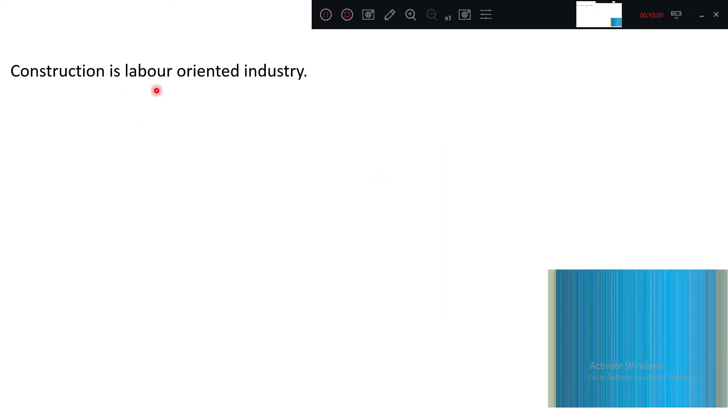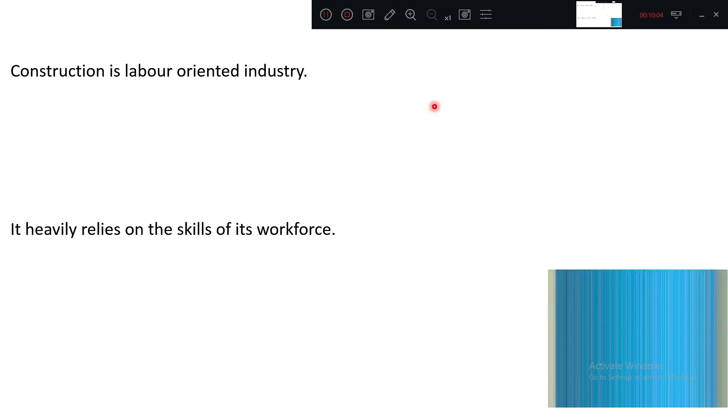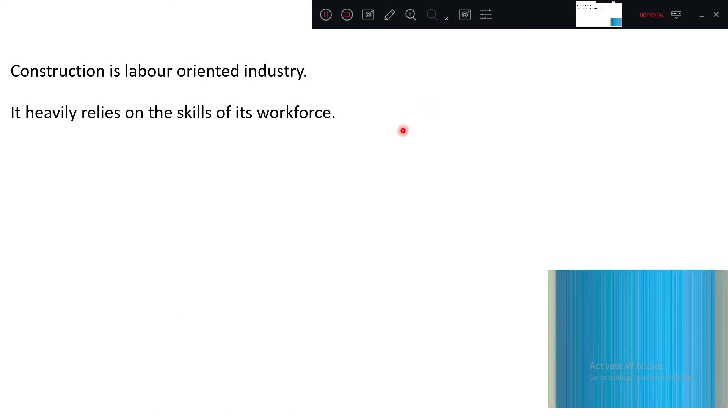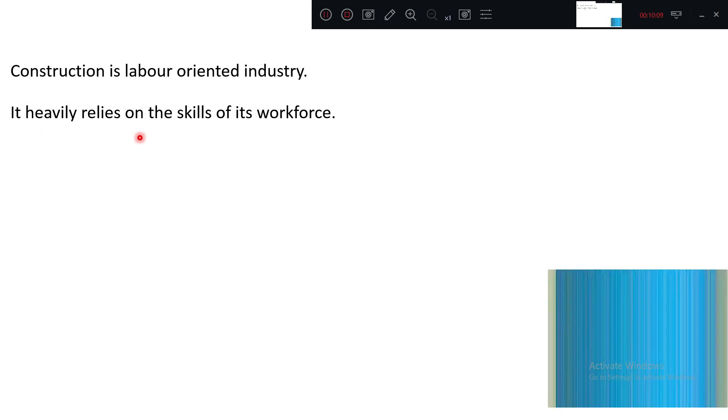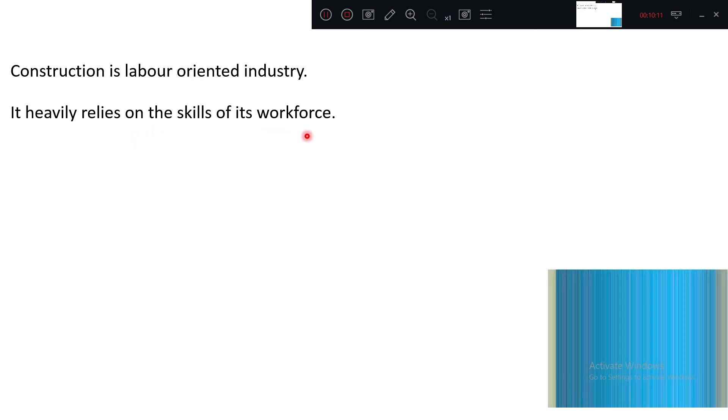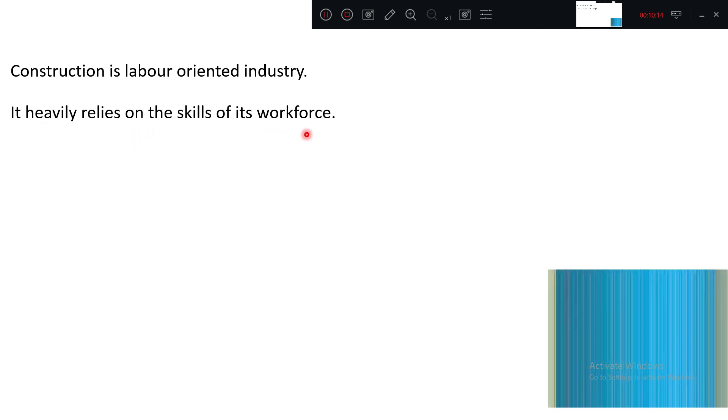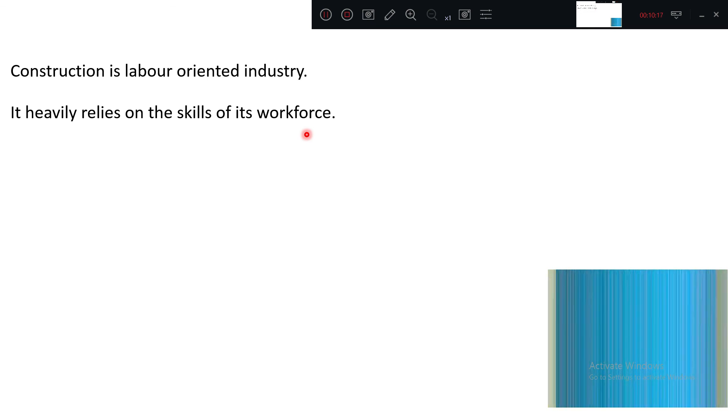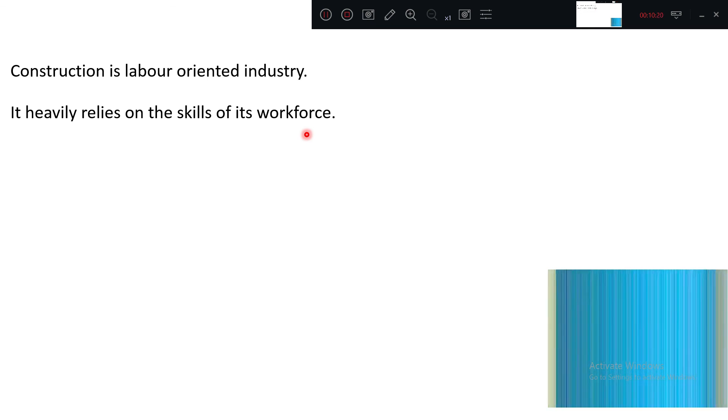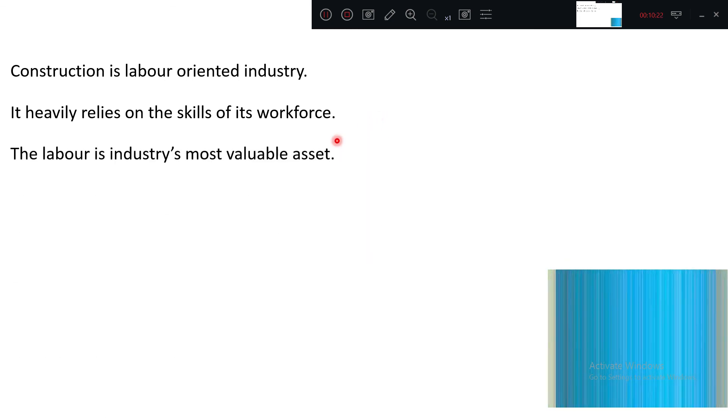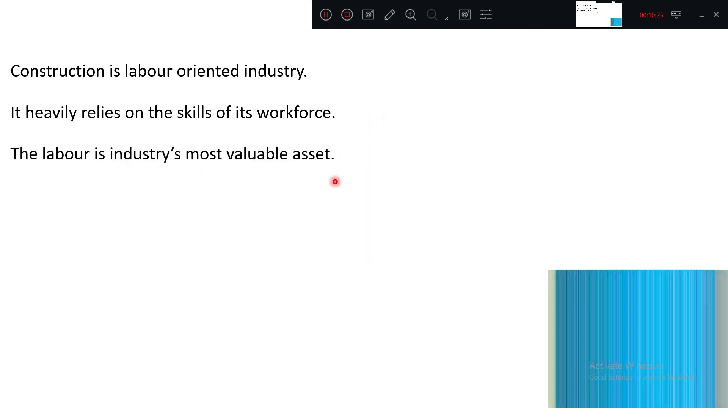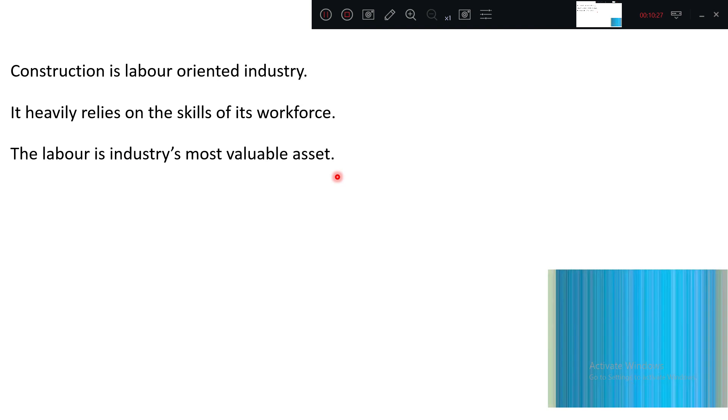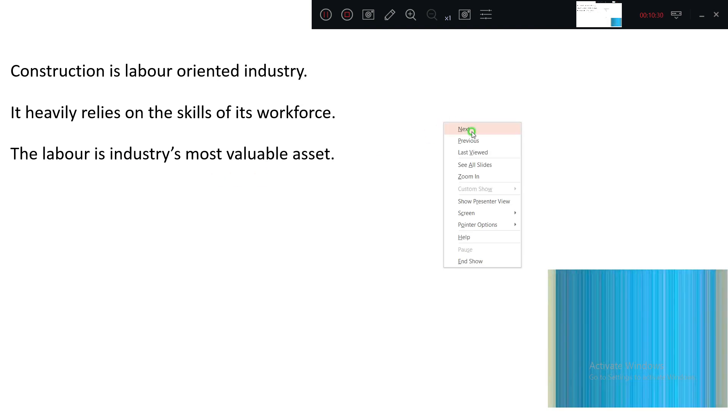Construction is a labor-oriented industry. Obviously machines are involved, but most things are labor oriented. It heavily relies on skills of its workforce. How many people are doing what is the skill level? It monitors the construction work. Labor is the industry's most valuable asset.